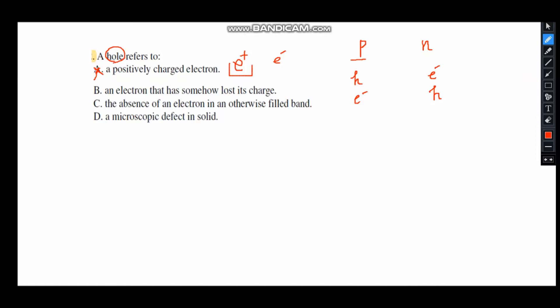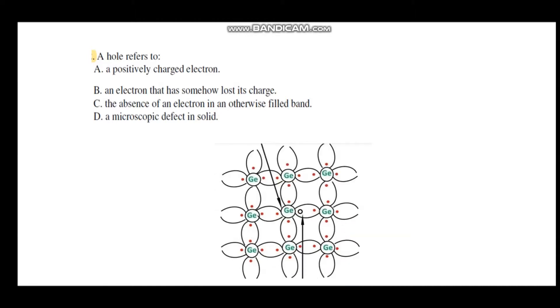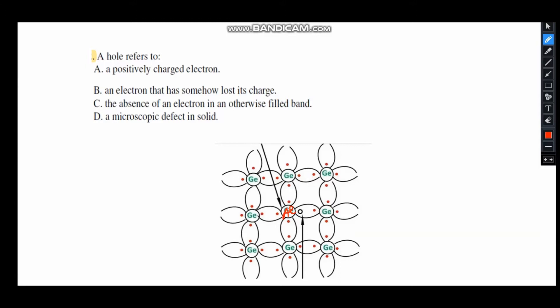Option B — an electron that has somehow lost its charge — is also wrong. The correct answer is option C: the absence of an electron in the otherwise filled valence band. To illustrate: in a germanium P-type semiconductor, one germanium atom is replaced with a trivalent impurity like boron or aluminum. The outer shell has only 3 electrons instead of 4, so a covalent bond is missing — this absence of an electron is called a hole.